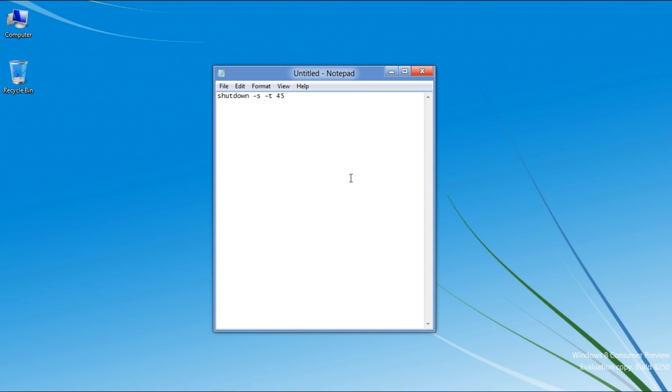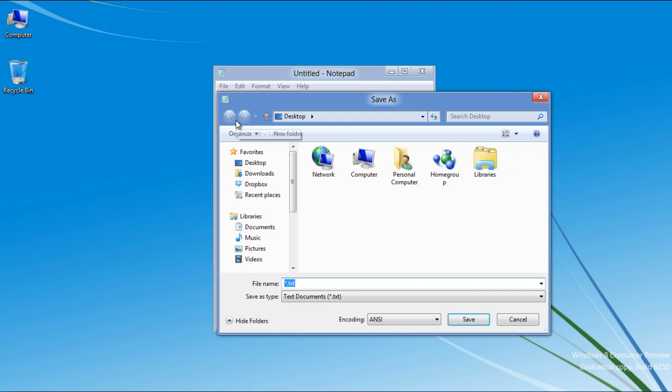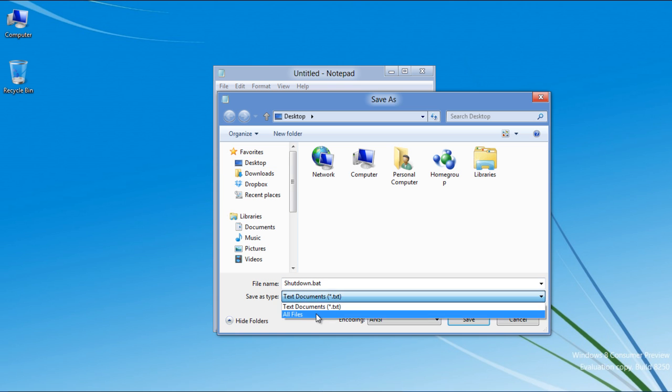Once done, move over to the File menu and click on the Save option. Name your document shutdown.bat, select the All Files option from the drop-down menu, and click on the Save button.